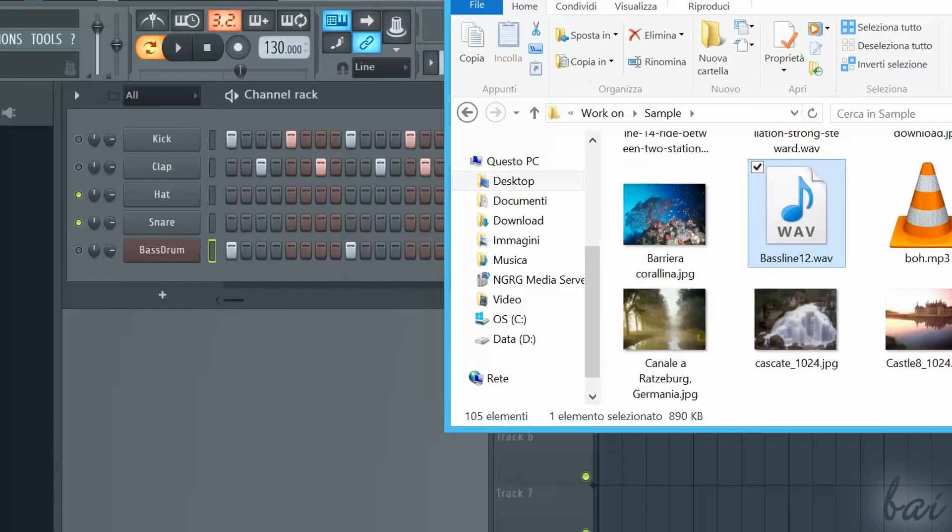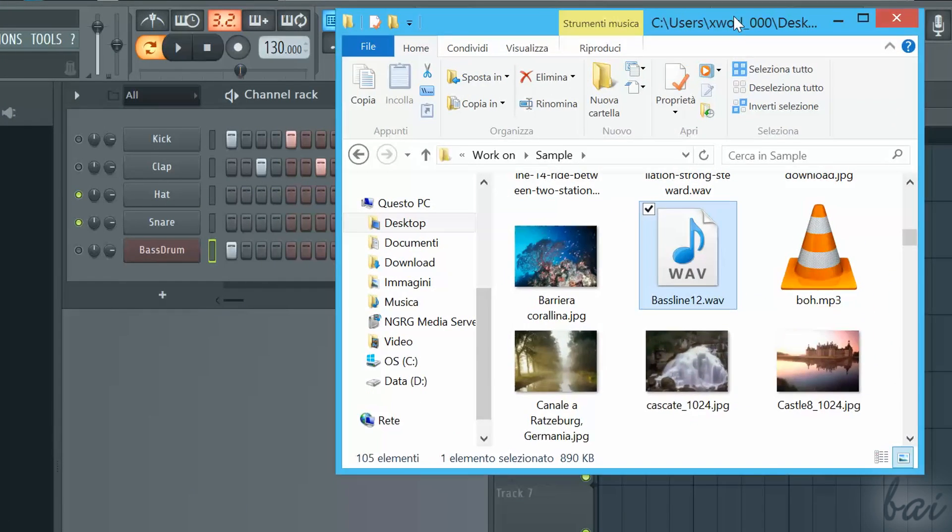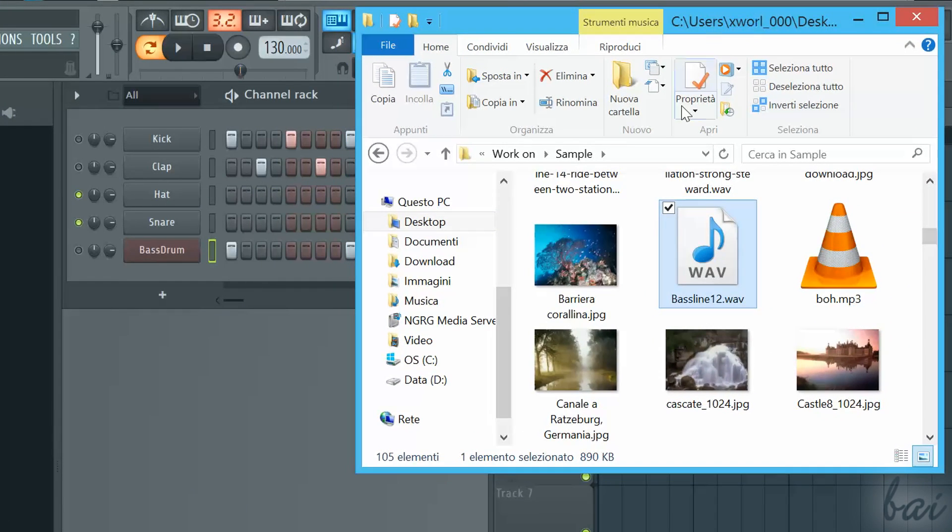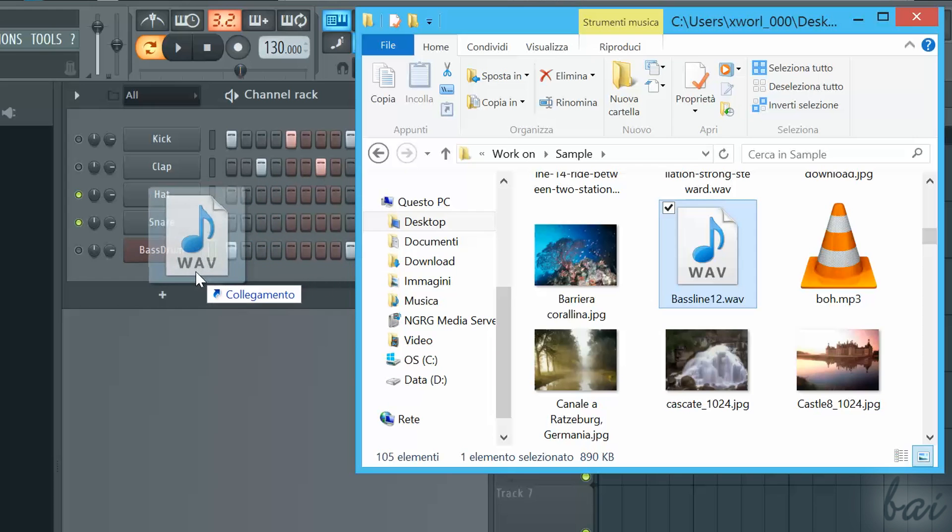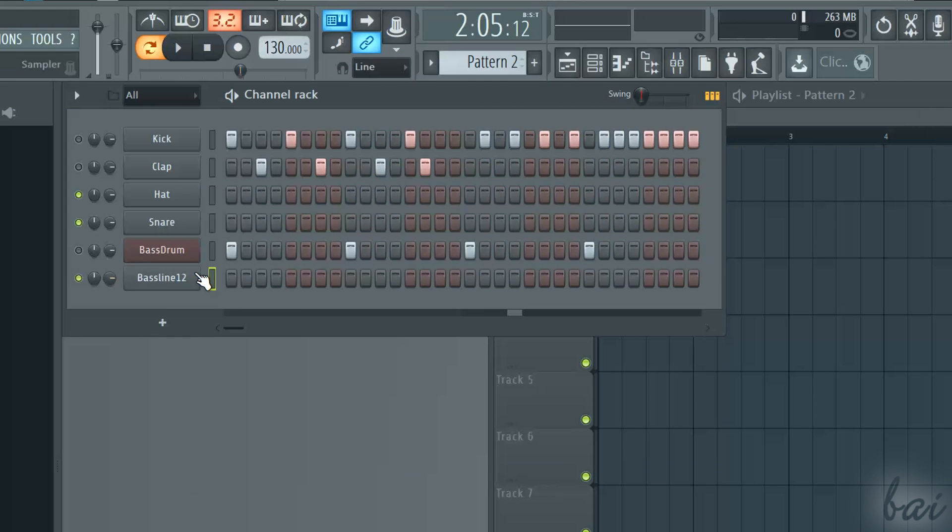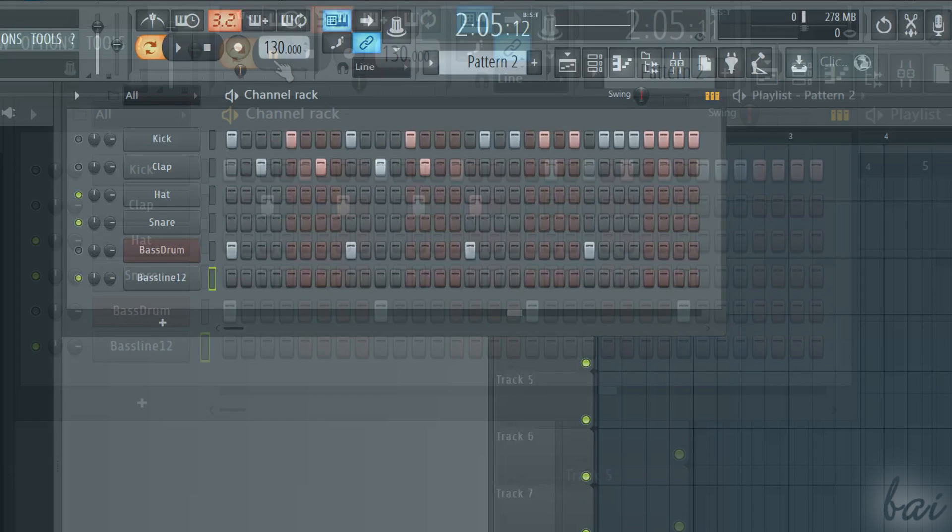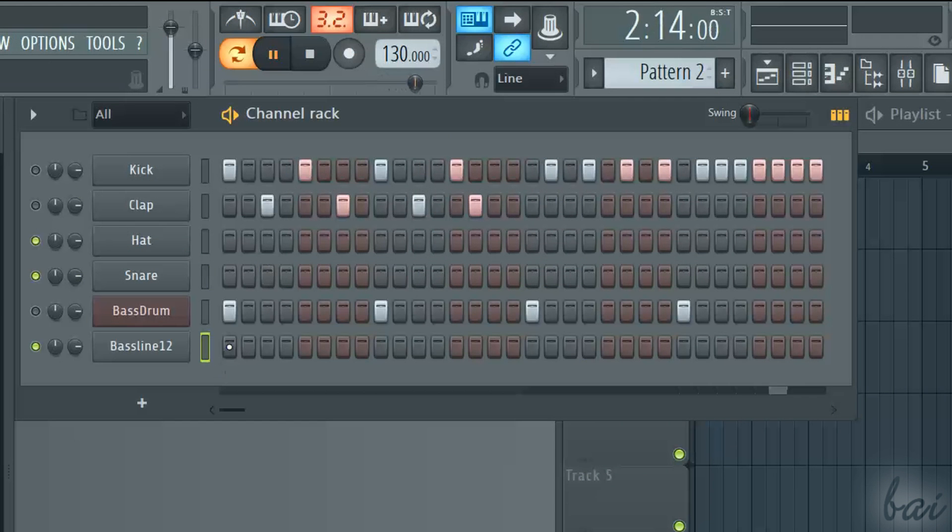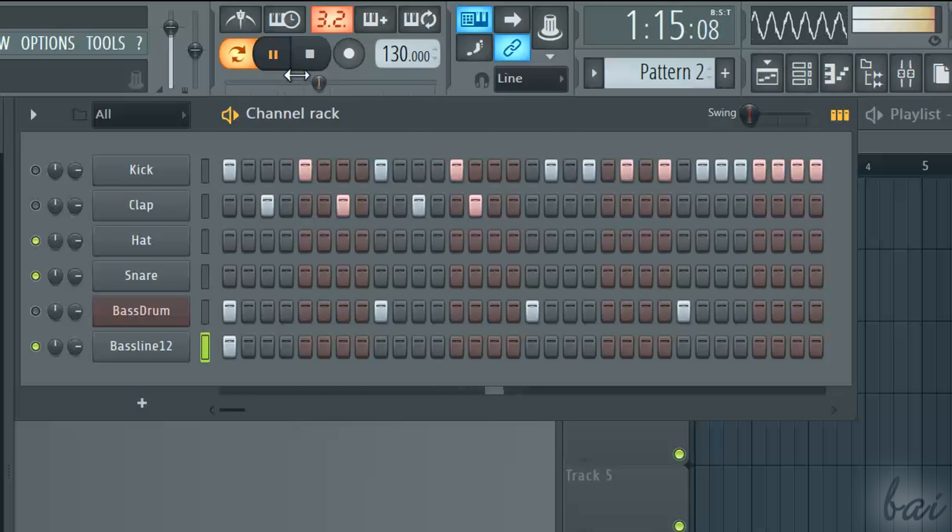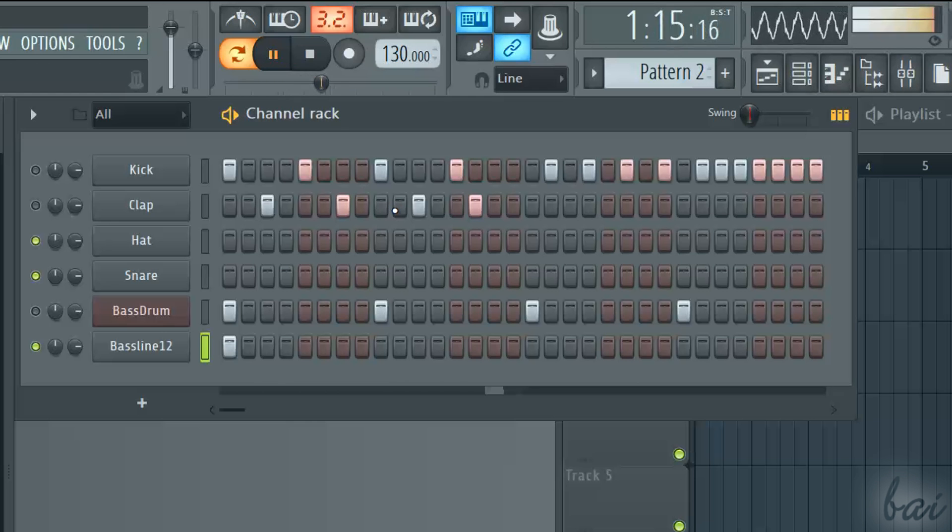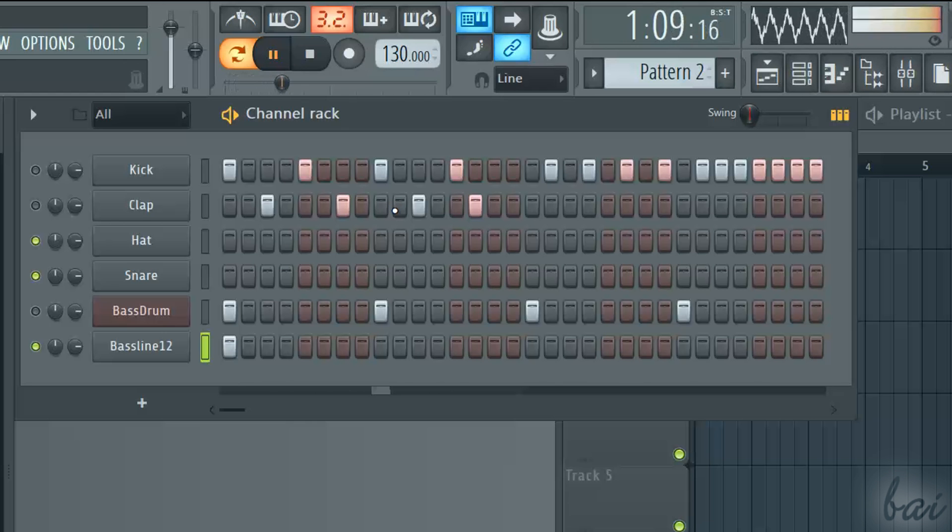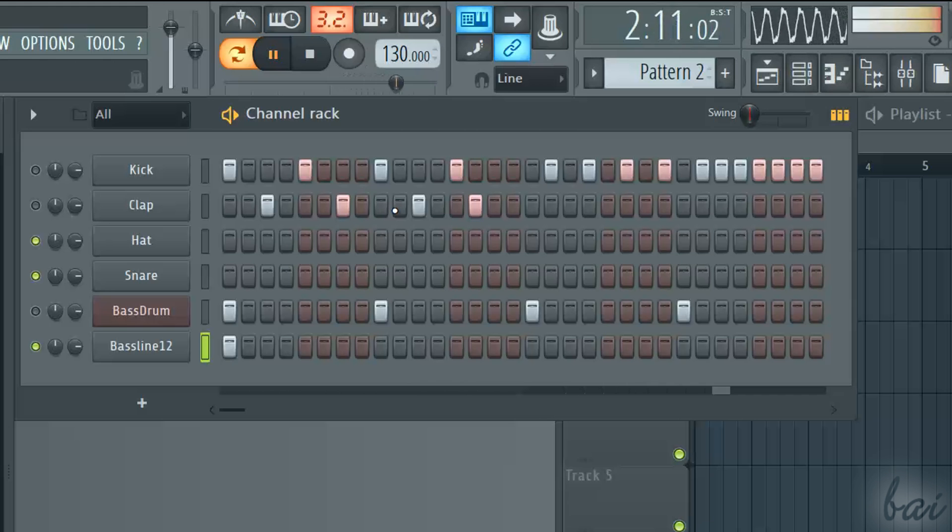You can also add your own music tracks, simply dragging files from your computer on the open pattern. If you import samples that are much longer than the pattern length, you risk to overlap it, causing distortion.